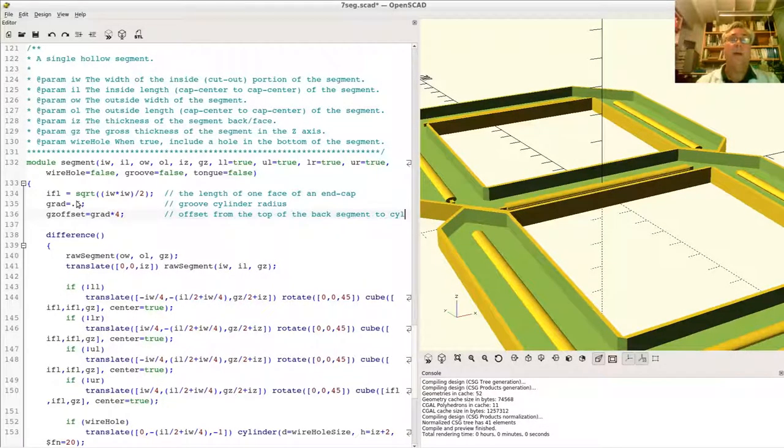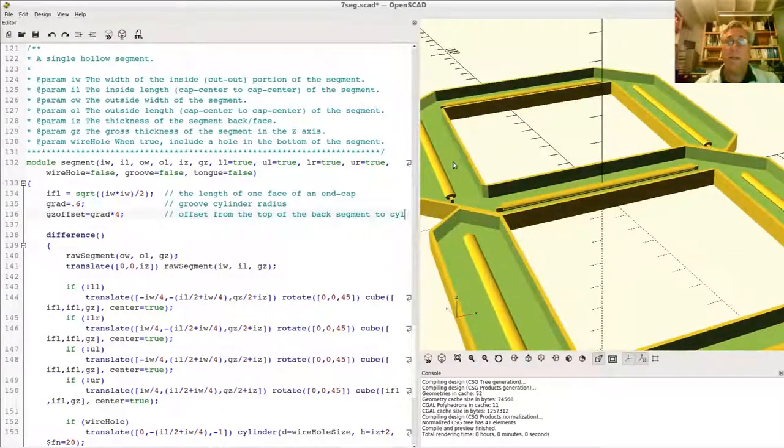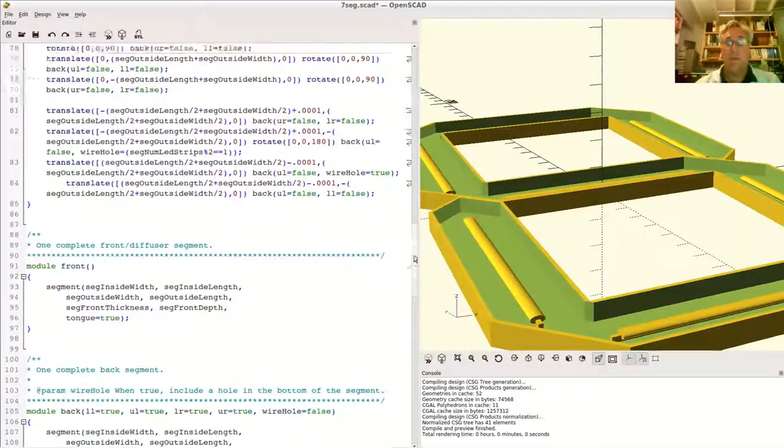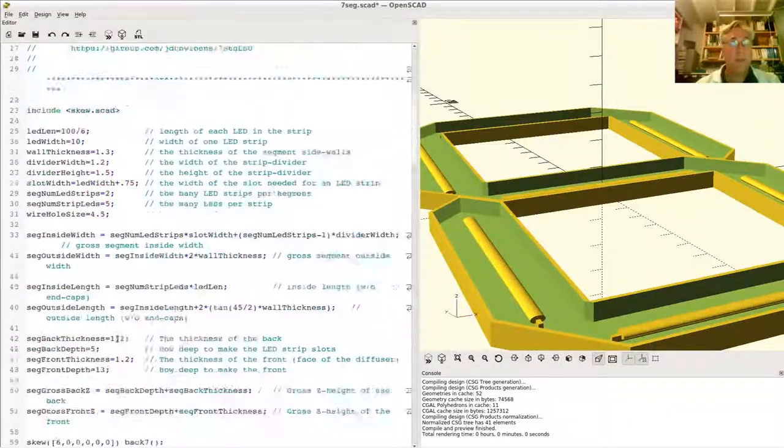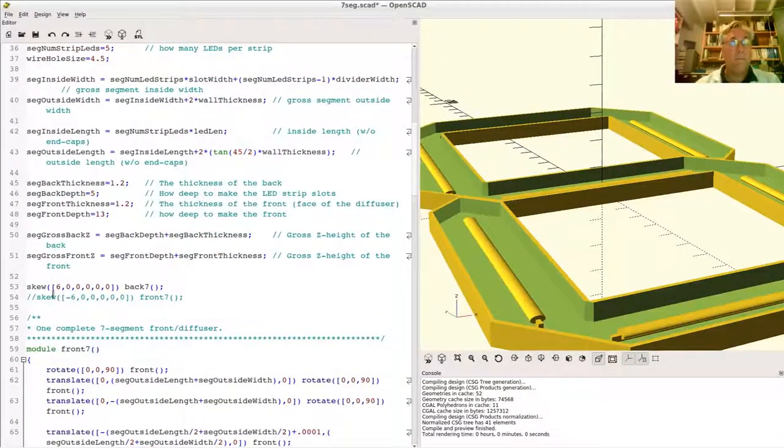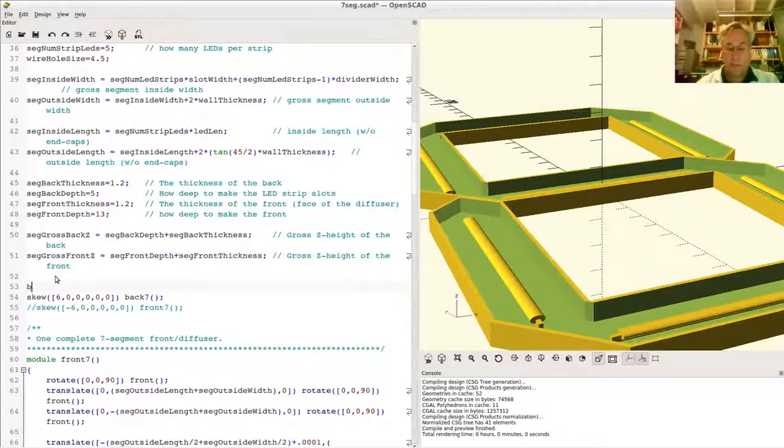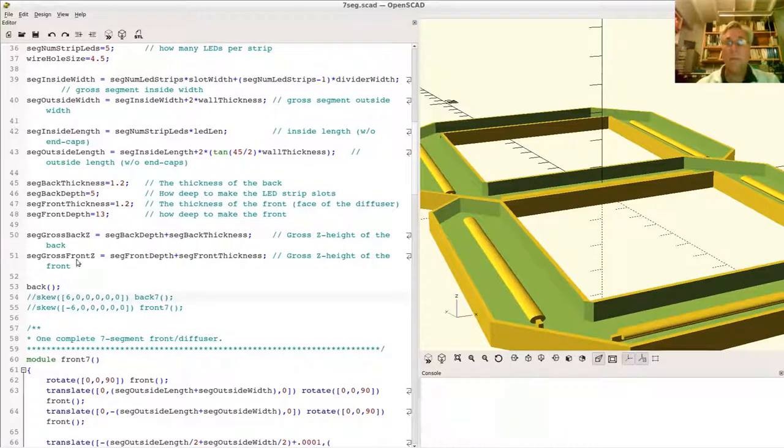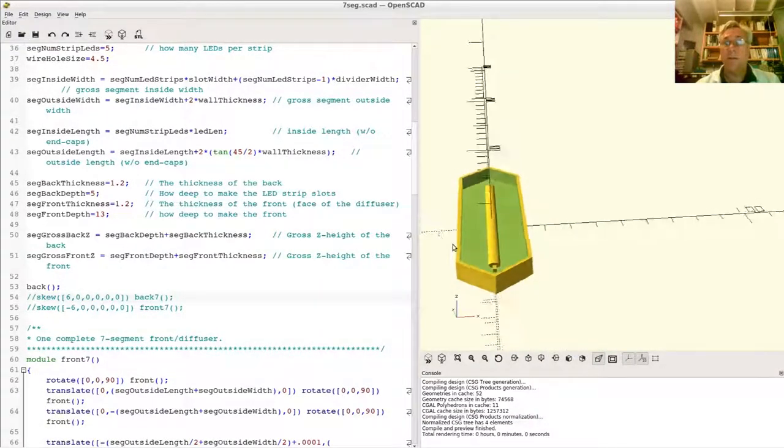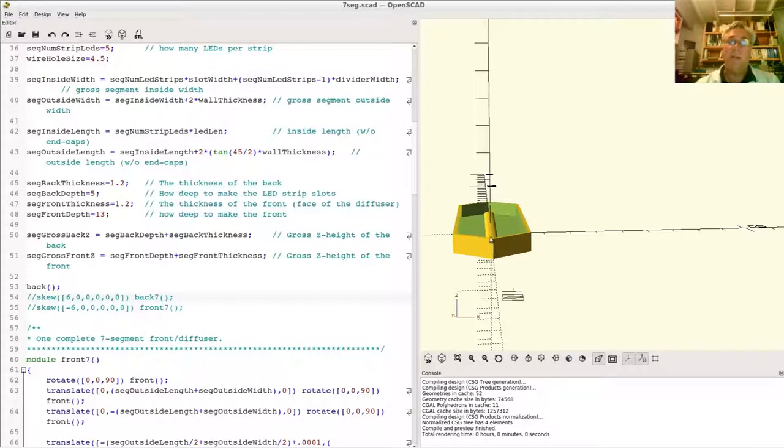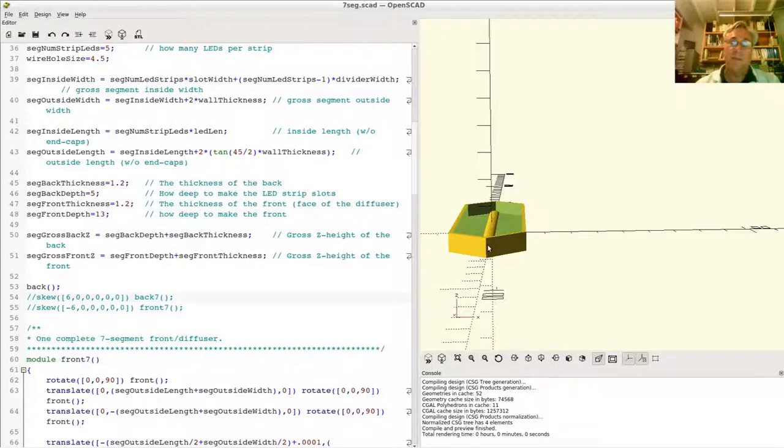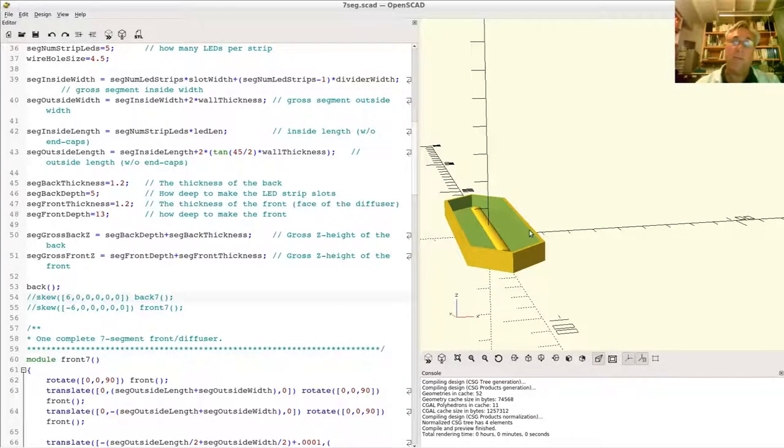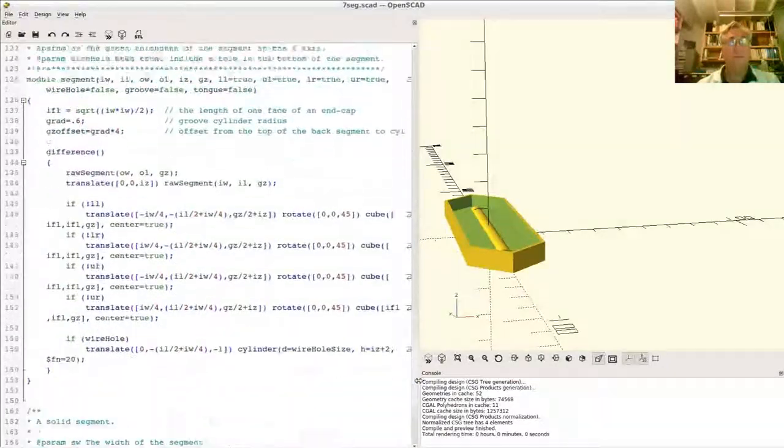And the groove Z offset. This is going to be the groove radius times what am I - four. Or this value is offset from the top of the back segment to the groove cylinder center. Alright. So the back of the segment right here. Let's just render one single segment. We don't need to look at the whole thing. And I'll show you what I'm doing there. Back. We just need a back, not seven. I'm back. Alright. There we go. A single guy right there. So this is GZ in the segment module. And the GZ offset will be the distance back down to where you saw where we want to end up with that cylinder for the groove. That's what the GZ offset is going to be.